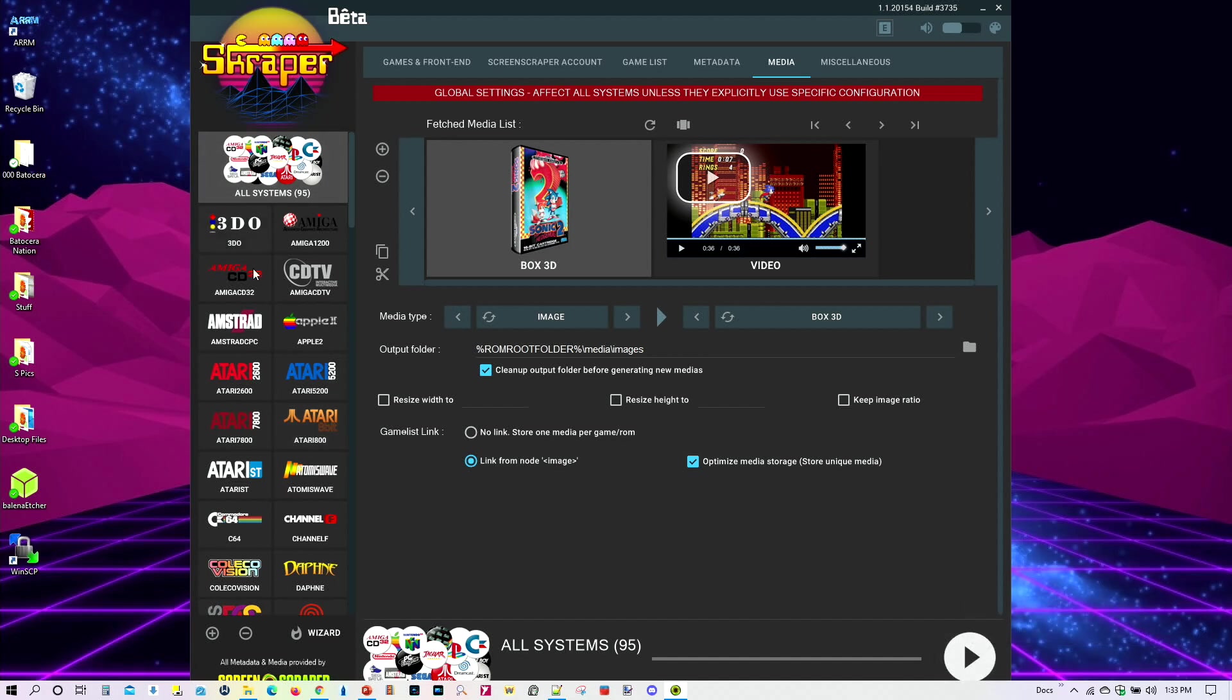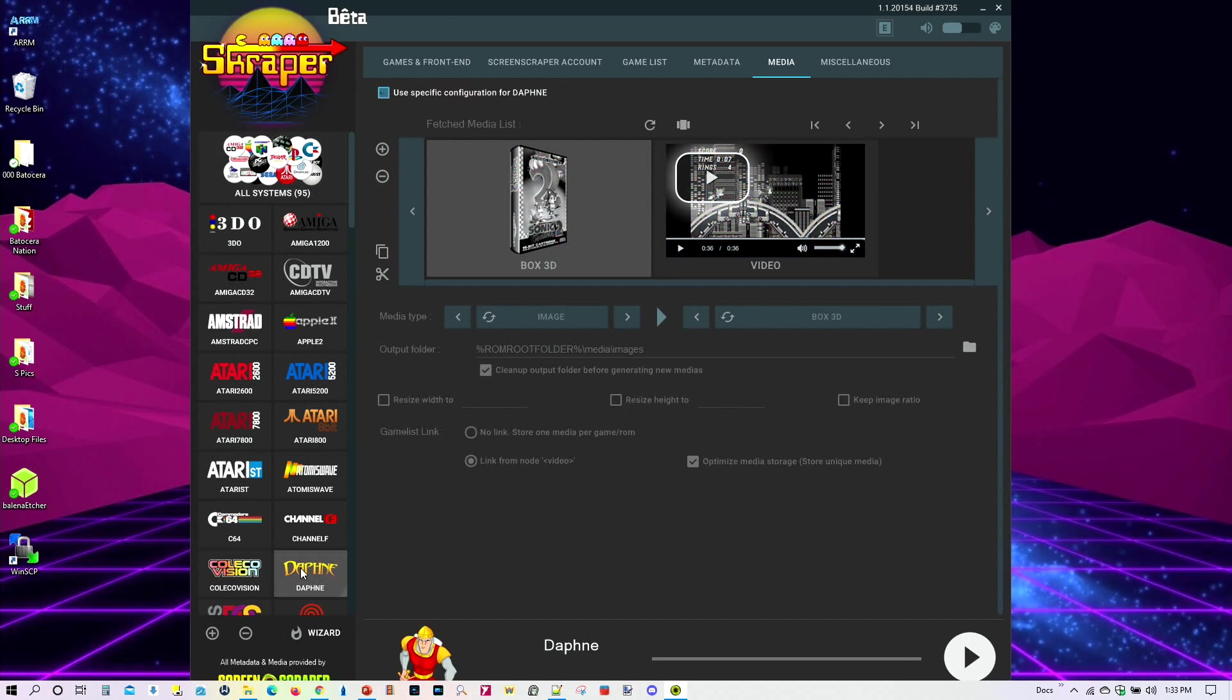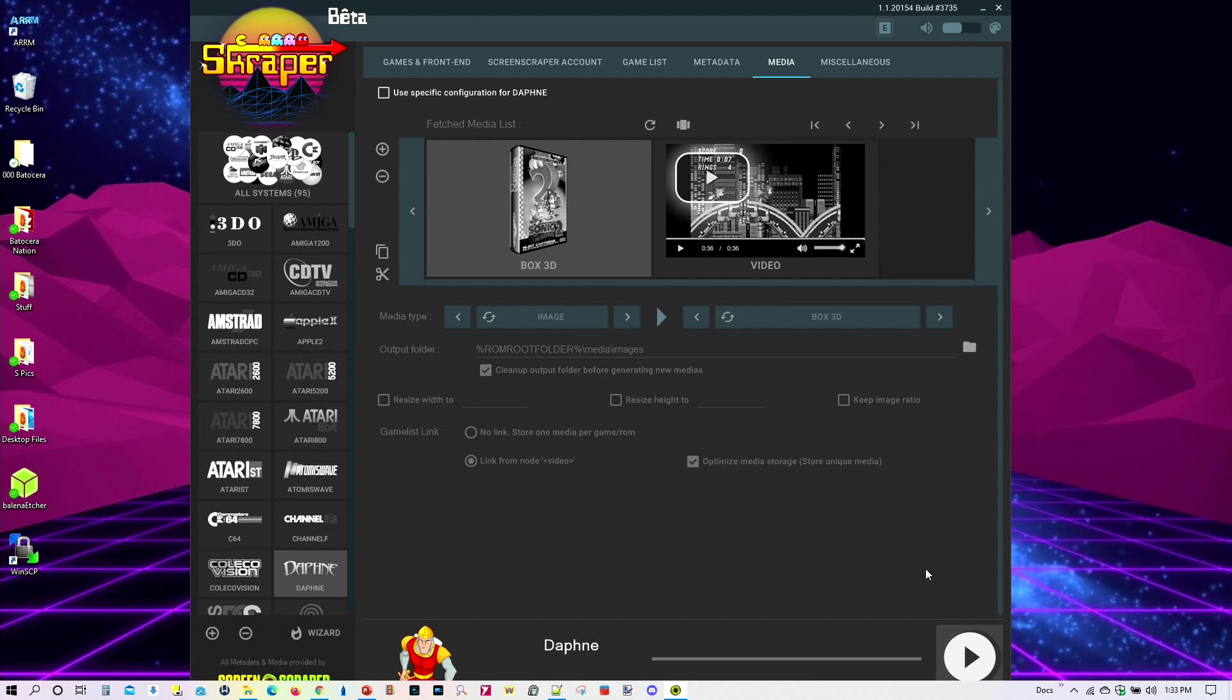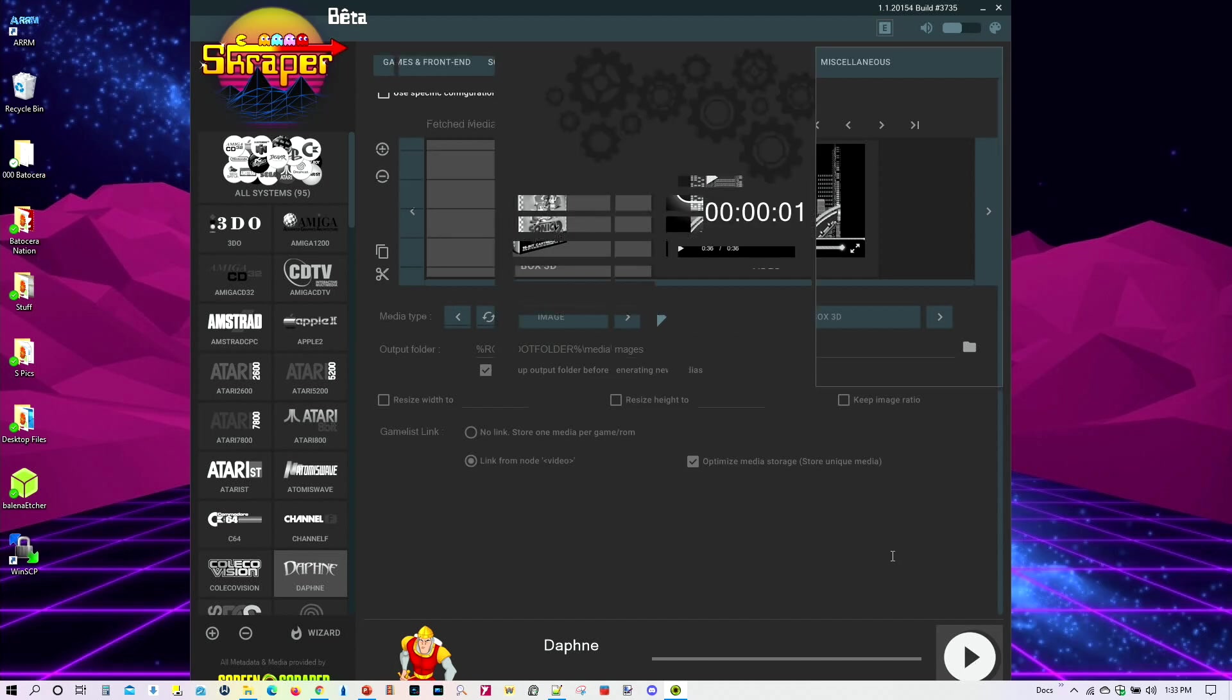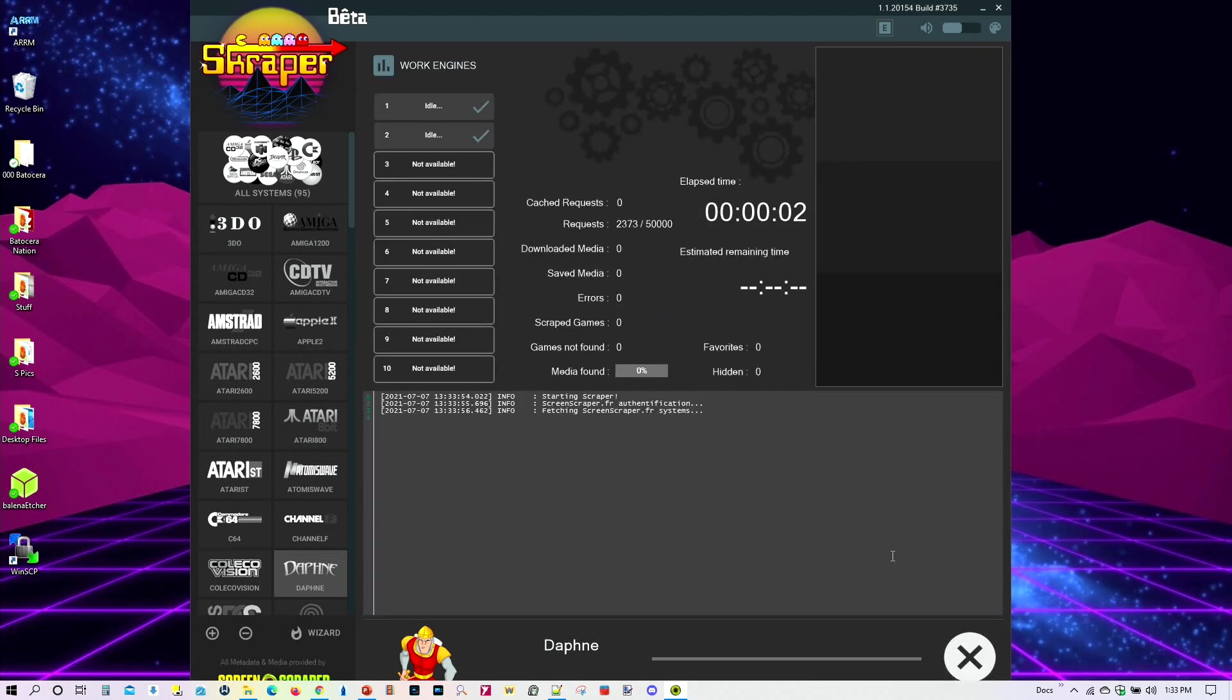If you're ready, you want to go ahead and scrape all your systems or your consoles, then go ahead and press the play button right here. And that'll begin the whole process. Again, I don't want to do the whole thing. I just want to do one of them. Just this one right here. And I'll go ahead and select the play button. And I'll start doing it right there.